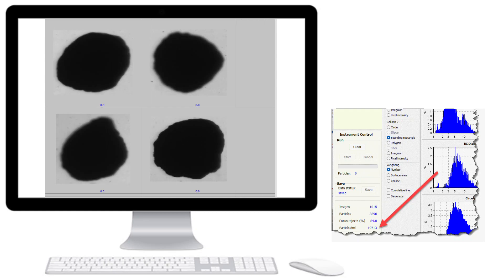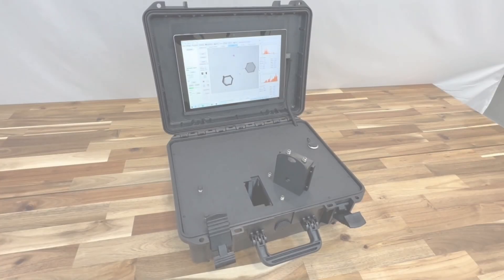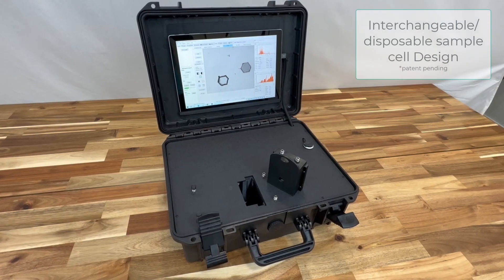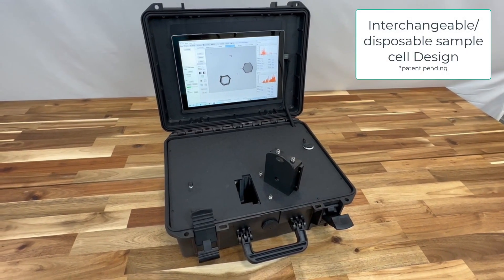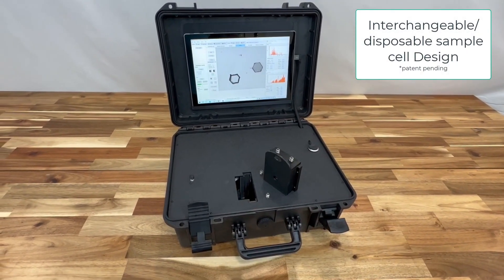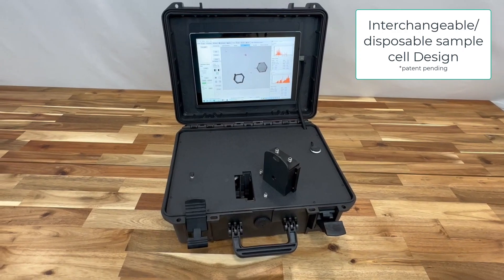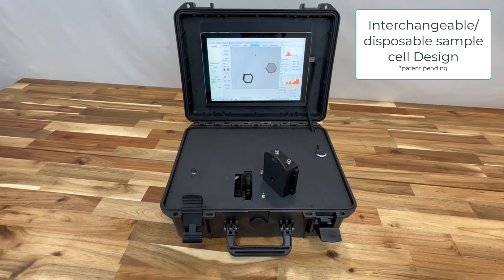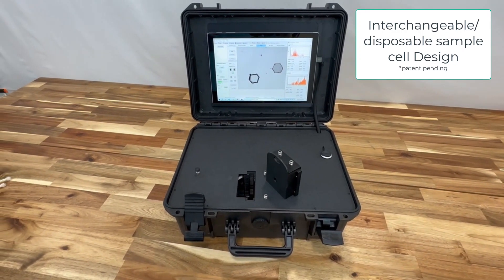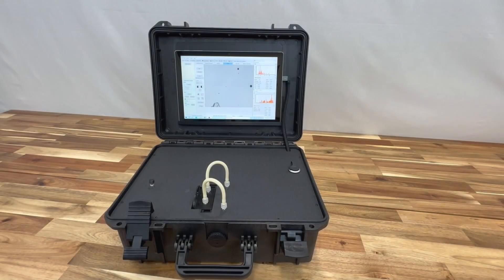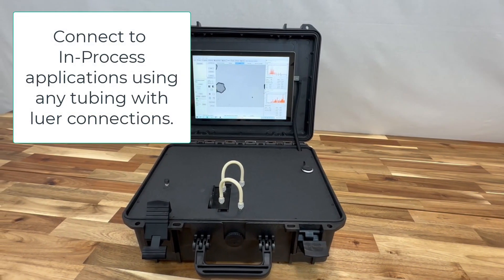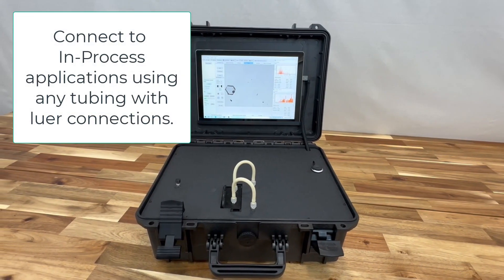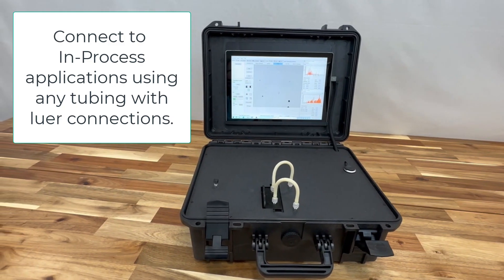A completely redesigned optical system gives even better image quality, which is important for shape accuracy, as well as a new redesigned interchangeable and disposable sample cell. The flexible design also allows users to connect to any external sampling source.